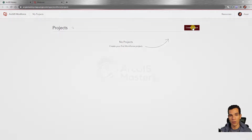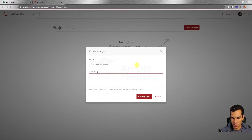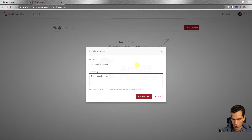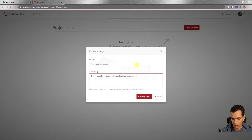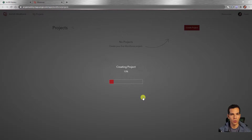To create a new project, click 'Create New Project.' We will call this project 'Electricity Inspection' and give it a summary saying: 'This project is for assignments to collect and inspect electricity grid.' Then click 'Create Project' and it will take a few seconds to create the project.